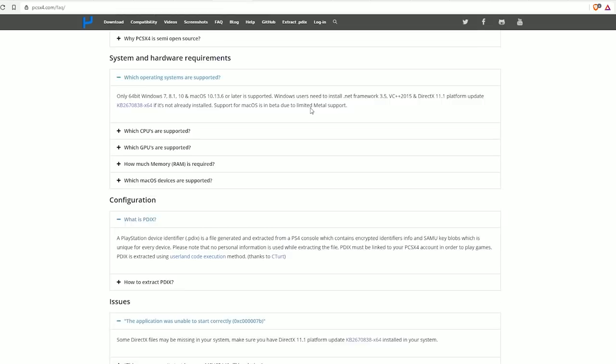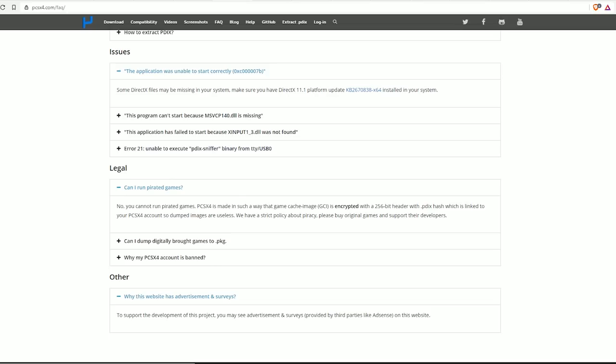This guy's got a pretty extensive FAQ to make it sound like he knows what he's talking about. And then there's this one at the end that says why this website has advertisement and surveys—to support the development of this project you may see advertisement and surveys provided by third parties like AdSense. You know, if he was trying to copy RPCS3 so much, why not just set up a Patreon as well? Jesus Christ.